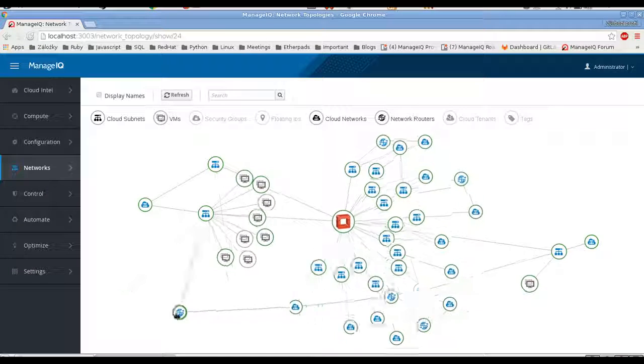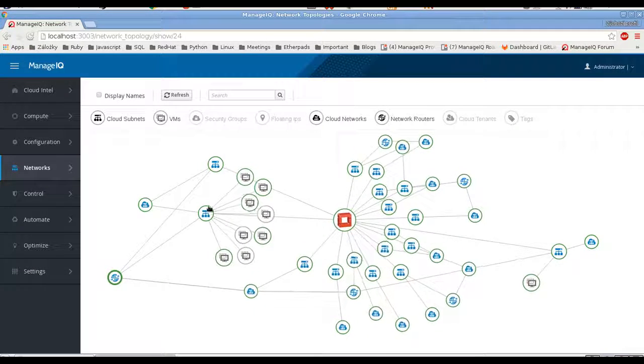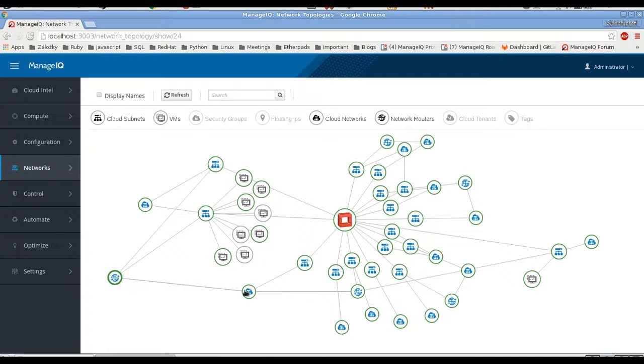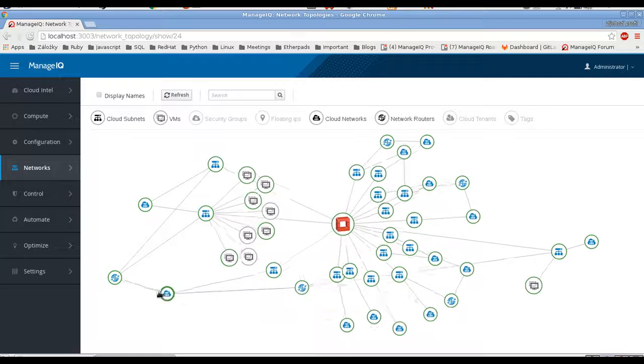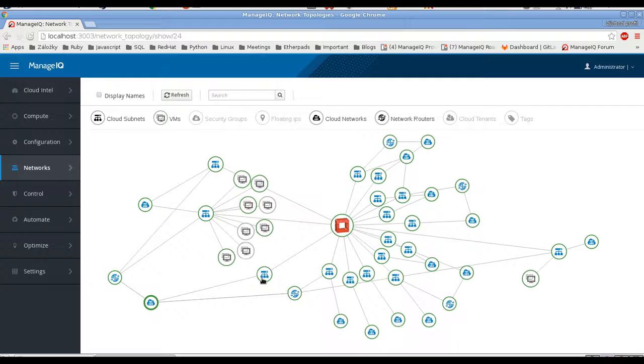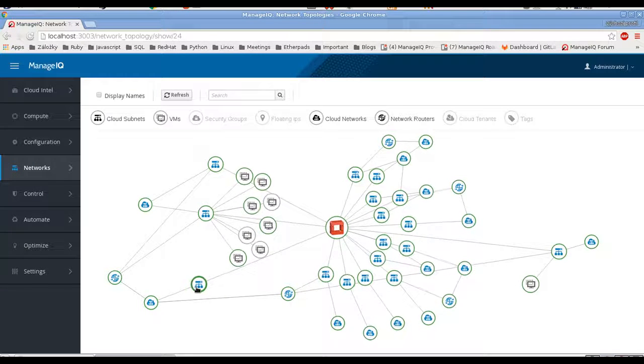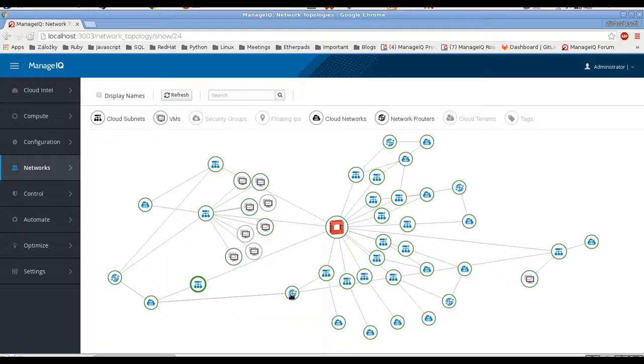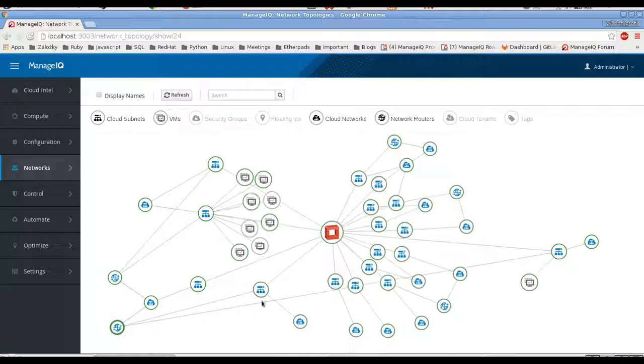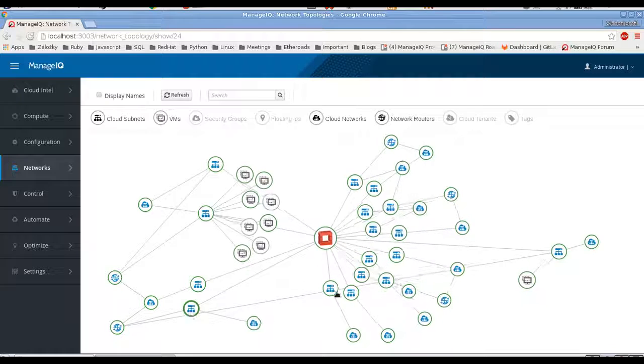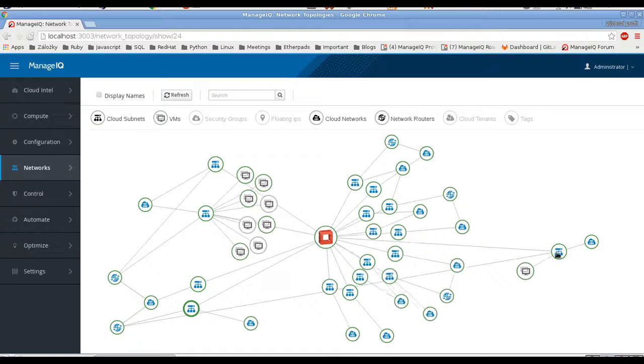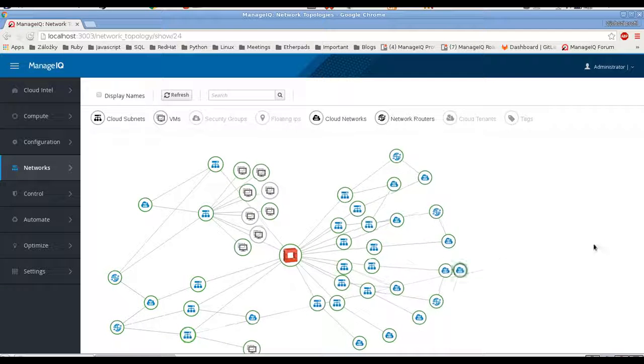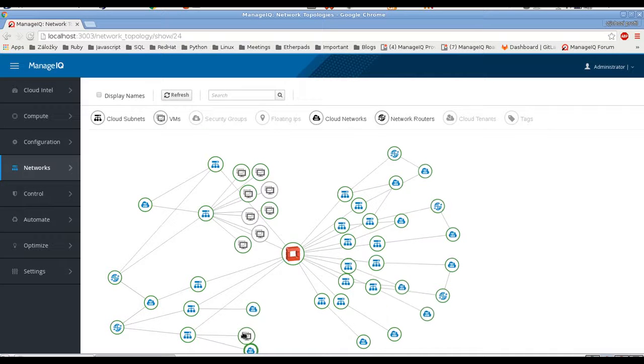So you can see those two subnets are connected to a router, and that router has public network as its gateway. It has a public subnet, so this subnet is used for generating floating IPs and it has another router connected to that which connects another two subnets and one of them is our other subnet with VM.